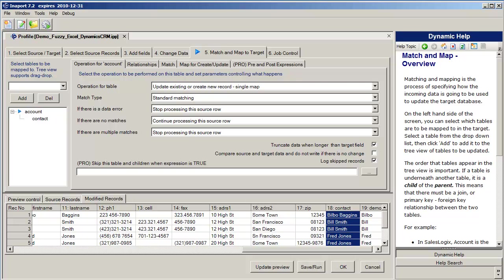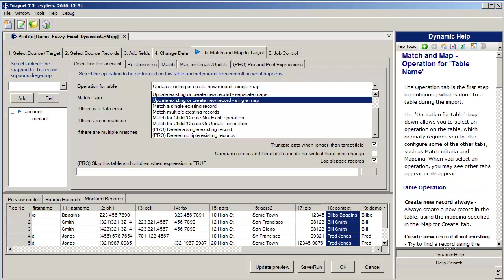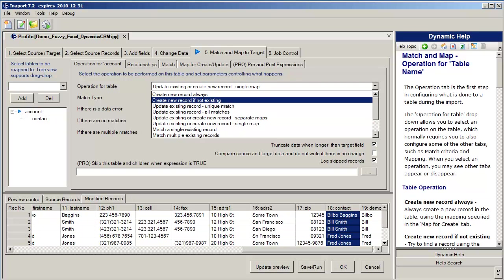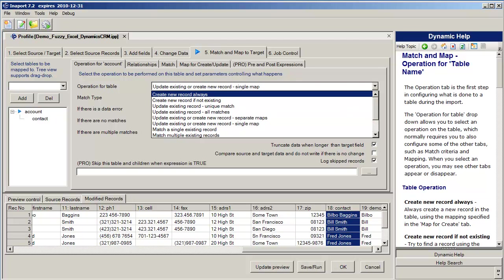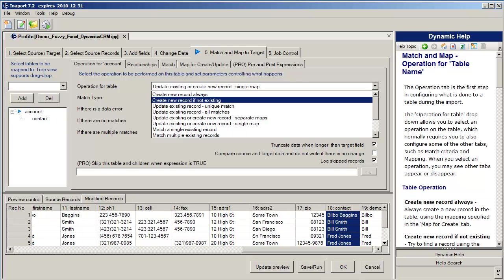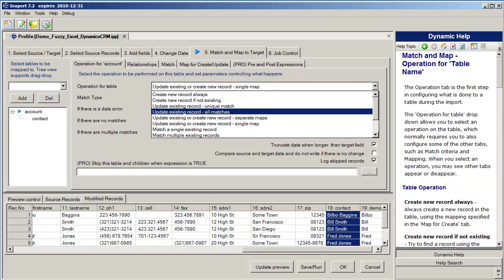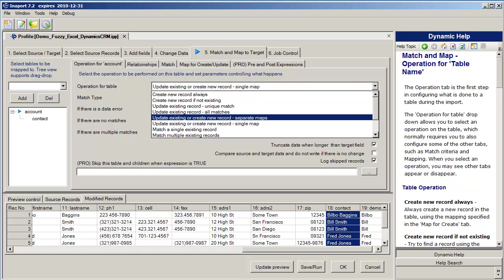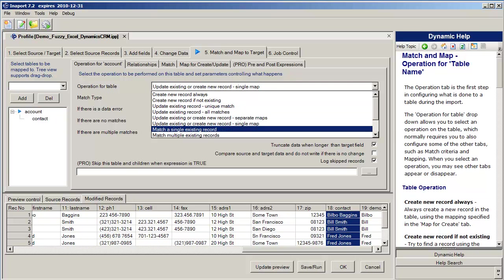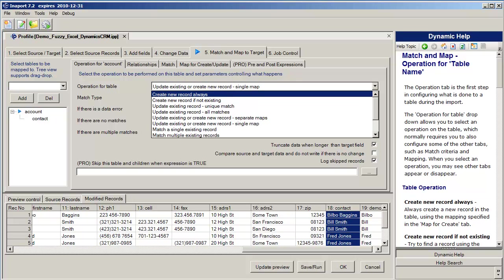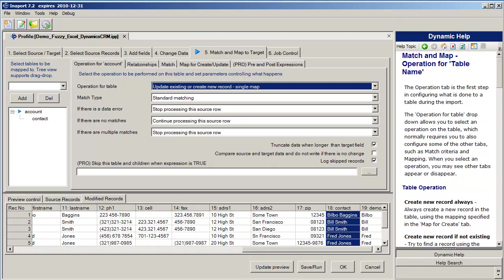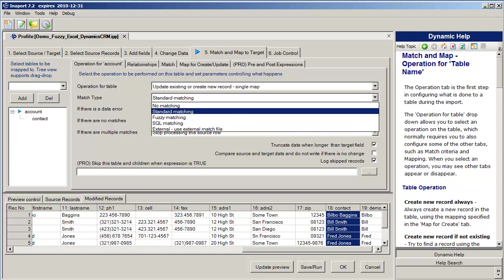For each table, I specify a suite of operations on it. So I'm operating on the account table at the moment, and the operations available to me range from create a new record always, just get the data in there, don't ask any questions, just do it. Create a record if it doesn't exist, update an existing record, update existing or create new record, maybe just match on an existing record, and go down and operate on some child records.